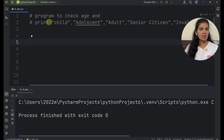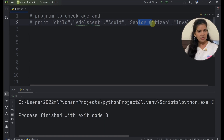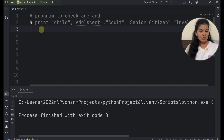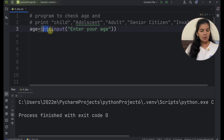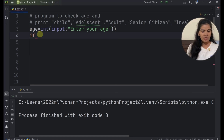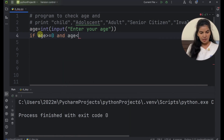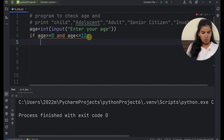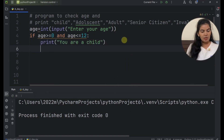Now let's go to PyCharm and understand if-elif conditions with a practical example. We'll create a program that asks the user for their age and decides whether the user is a child, adolescent, adult, or senior citizen, or whether they entered a wrong age. First we create a variable using the input function wrapped with int() to convert the input to an integer. Then we use an if statement: if age is greater than or equal to 0 and less than or equal to 12, we print 'you are a child'.